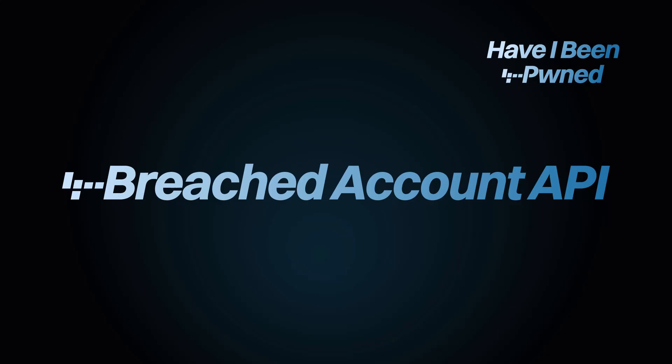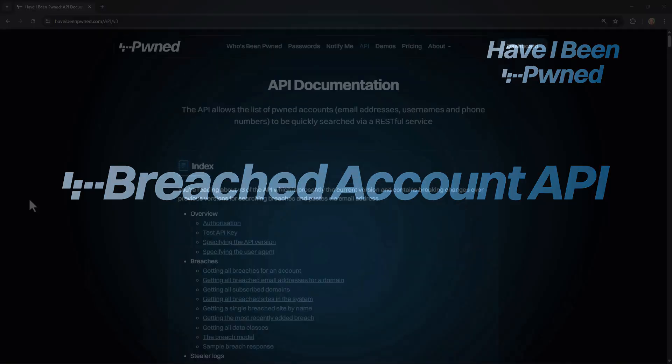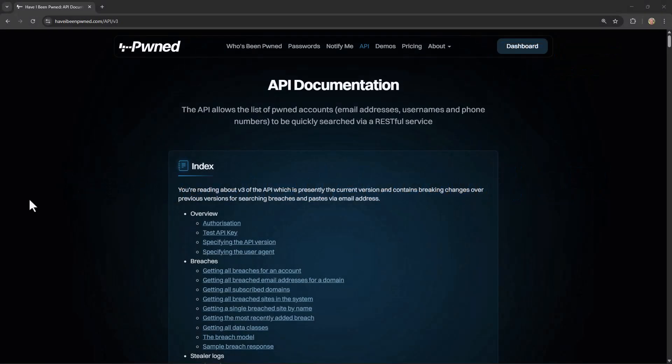Hi, this is Troy Hunt and today we're looking at making requests to the Have I Been Pwned API. We're going to work through some of the information on the official API documentation page which you can find via the API link up there in the nav bar.